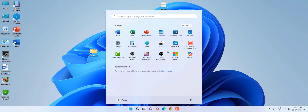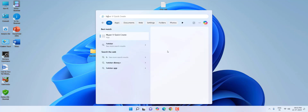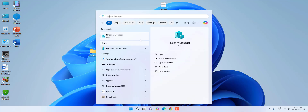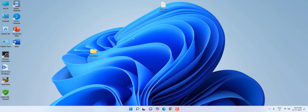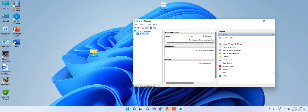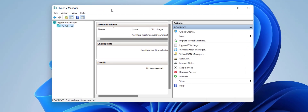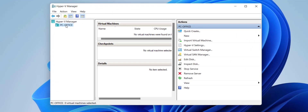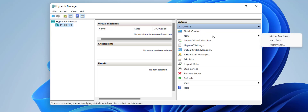After you download the ISO file, it's time to launch Hyper-V. Be very careful and watch the video carefully. You can see your PC name here — under 'New,' click on 'New' and select 'Virtual Machine.'